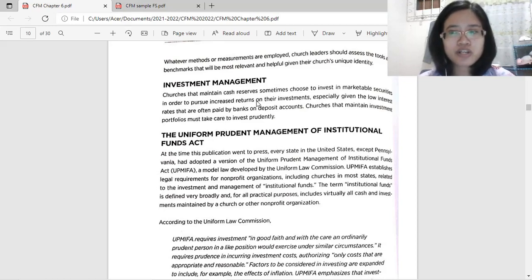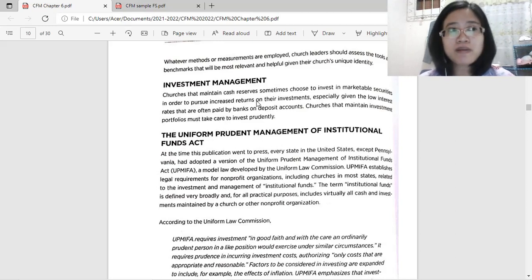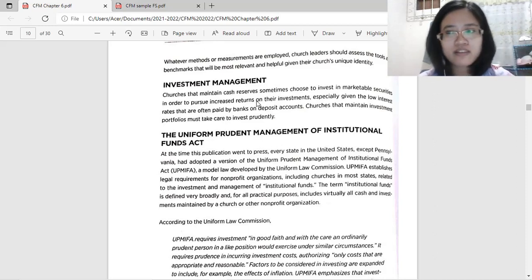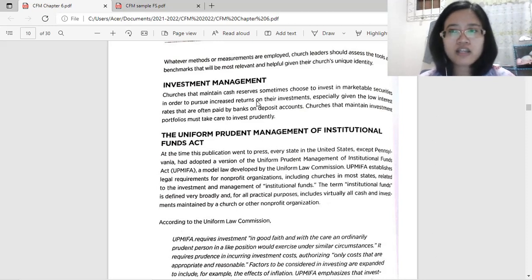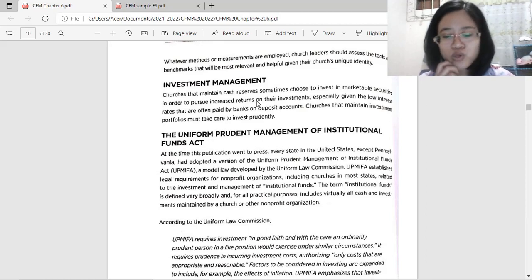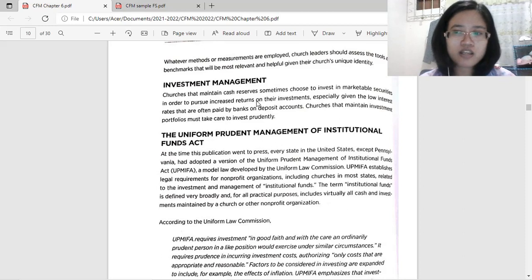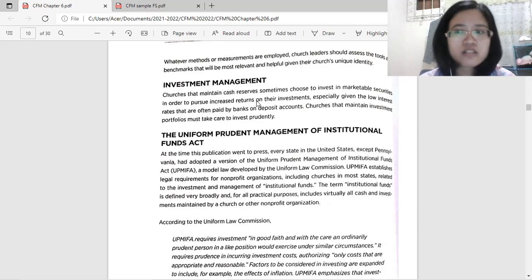Government bonds are a relatively safe option because they are backed by the government as the issuer. Although the interest earnings are not that high — only up to four percent — they do provide short-term types as well. The shortest is 90 days, then 180 days or six months, and then one-year bonds.